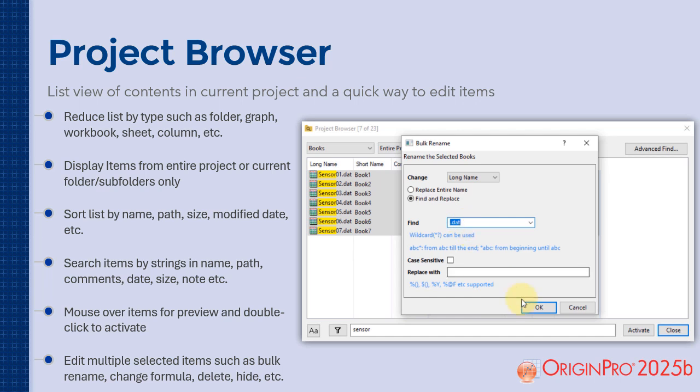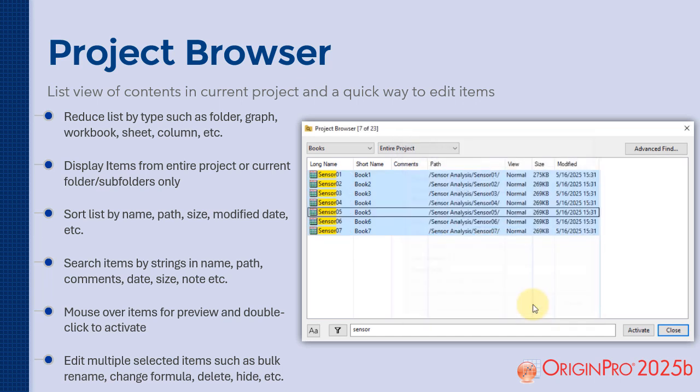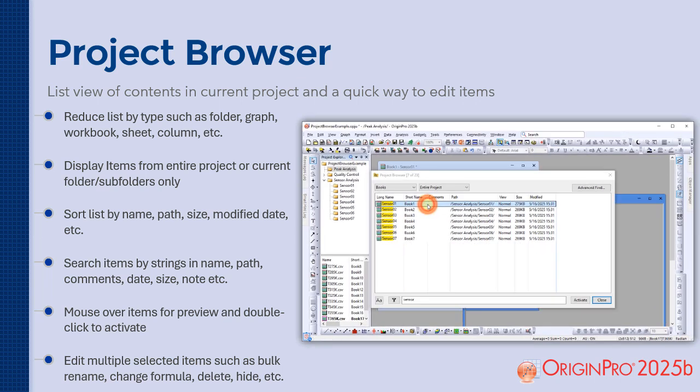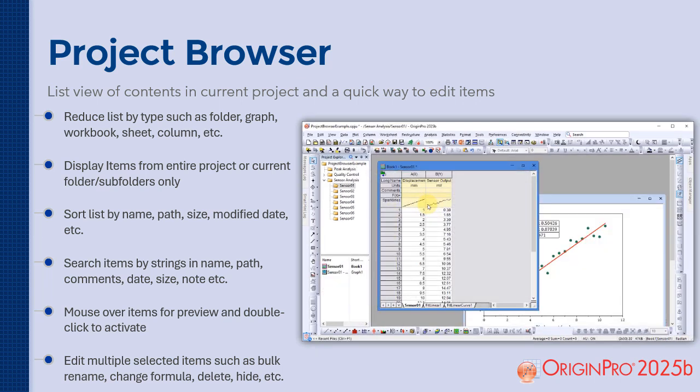The context menu offers many options including renaming contents and rewriting column formulas.